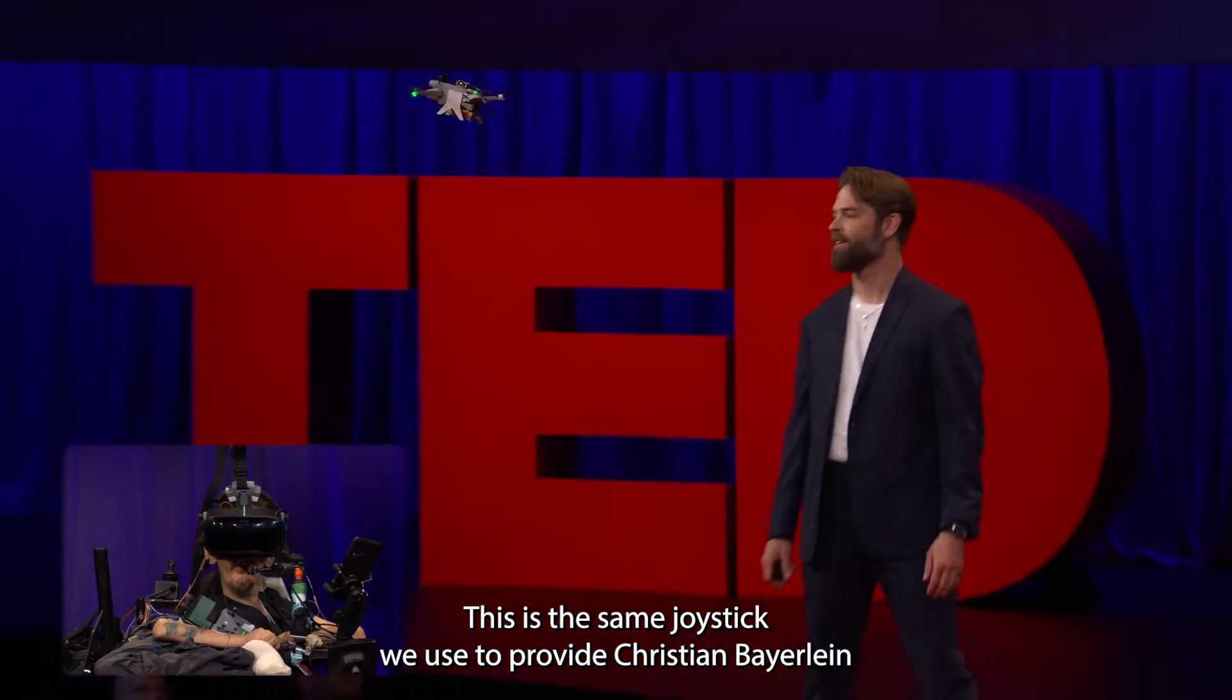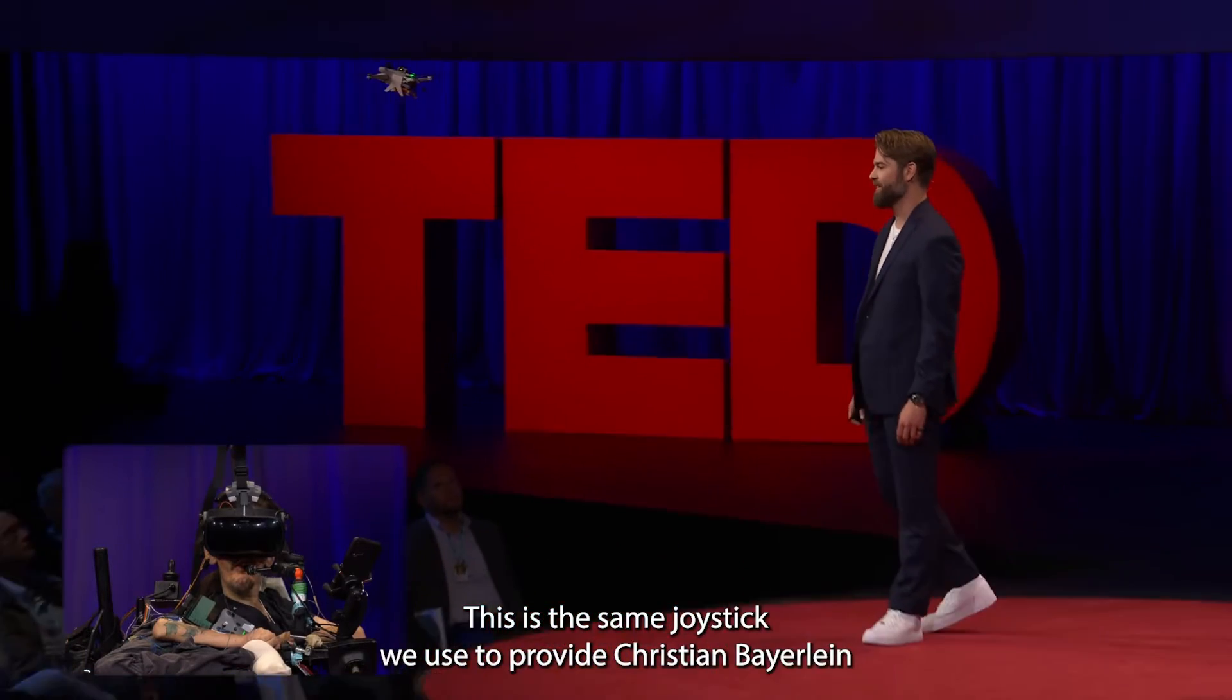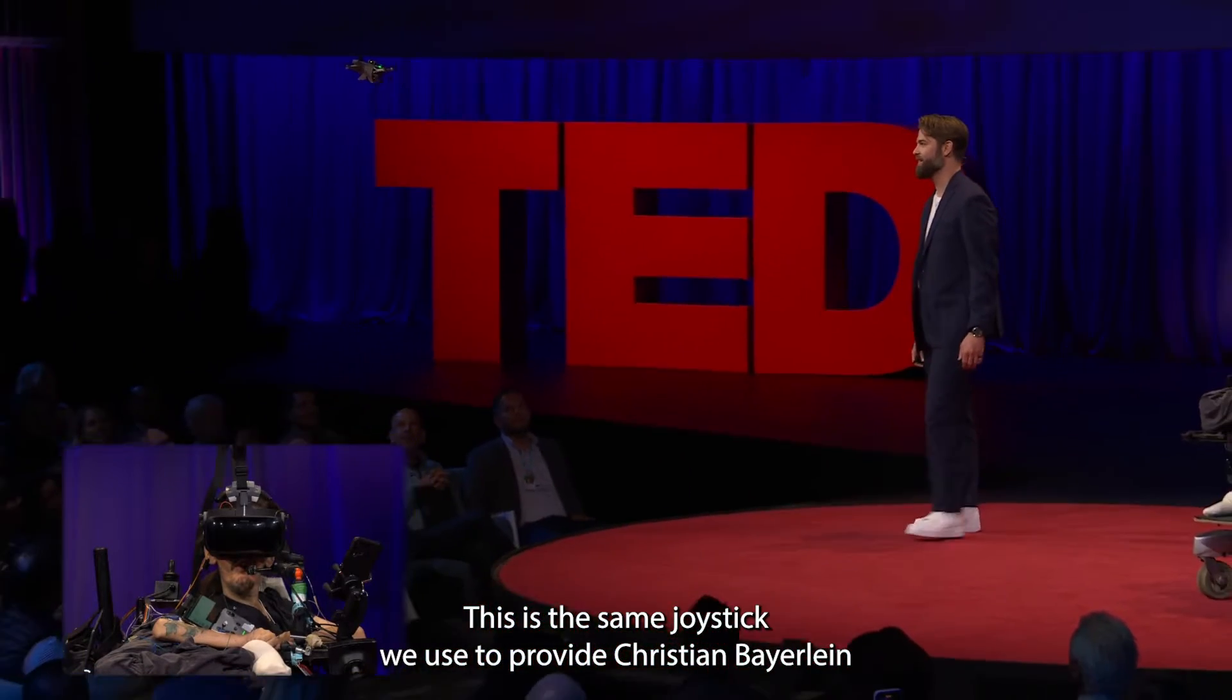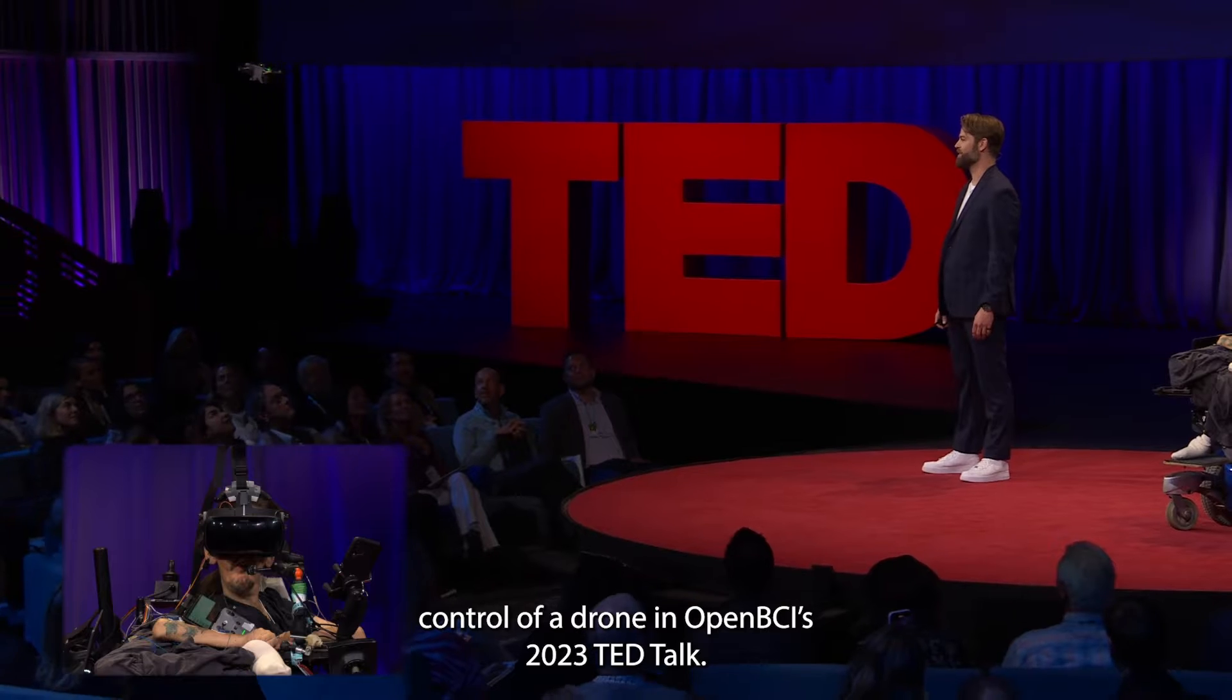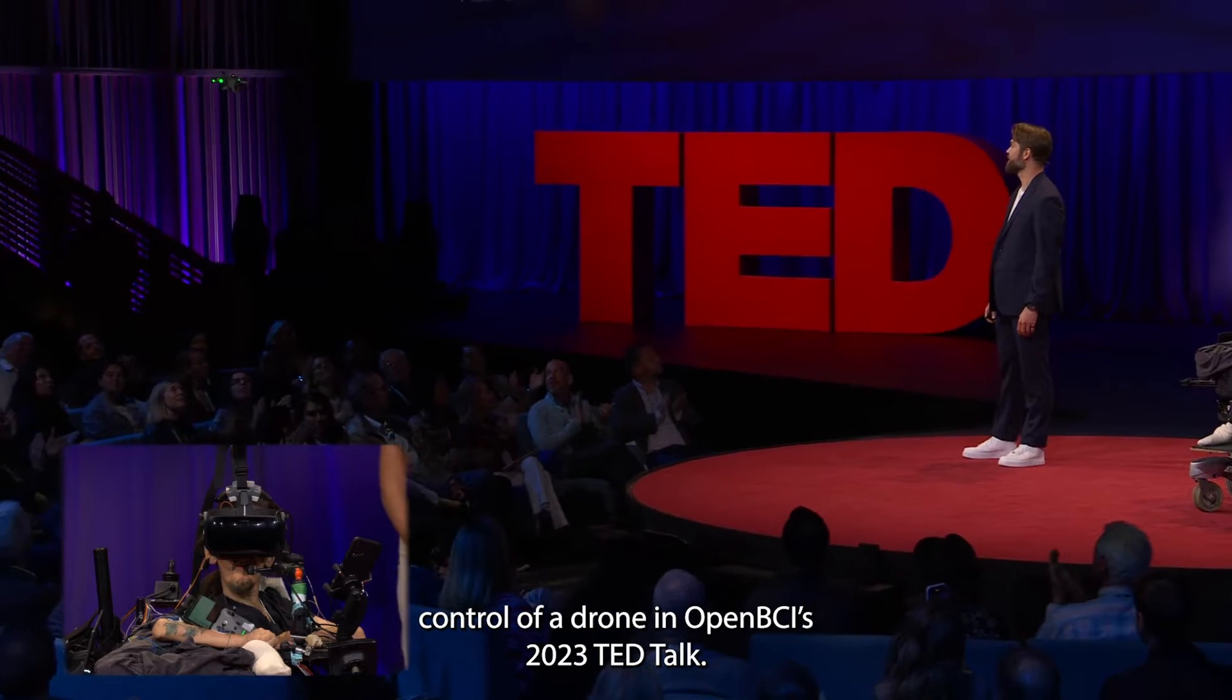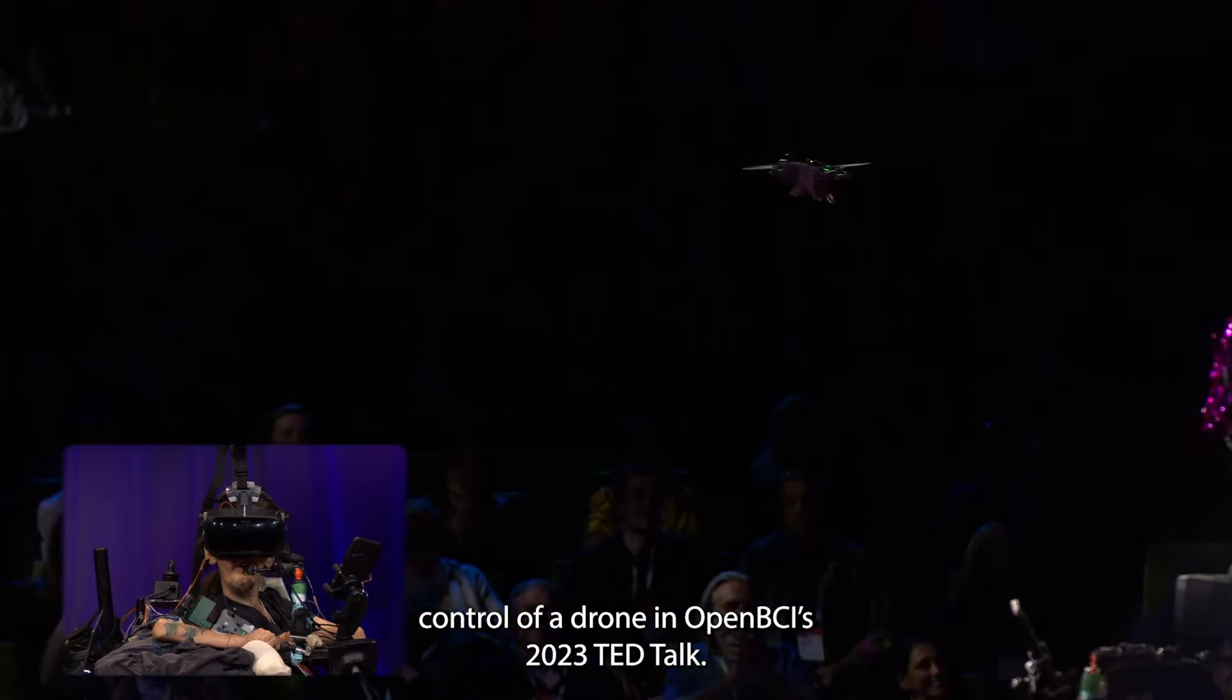This is the same joystick we use to provide Christian Beierlin control of the drone in OpenBCI's 2023 TED Talk.